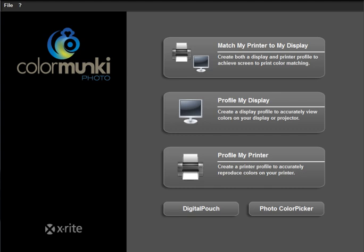Now you can get printer profiles from other sources. Most paper manufacturers create and give away free printer profiles for their papers. If you're not satisfied with those or you're working with papers for which profiles are not available, you can get custom profiles made from third-party services.